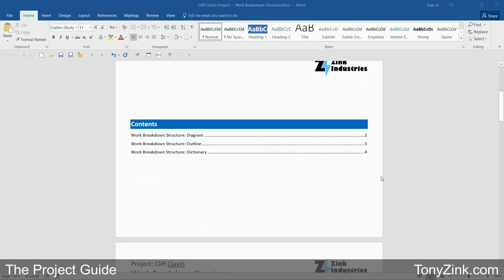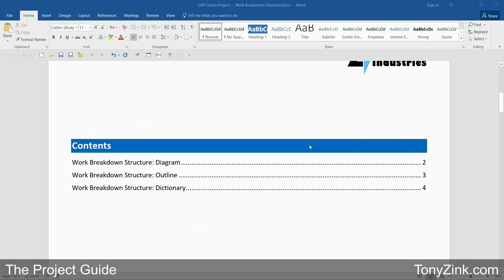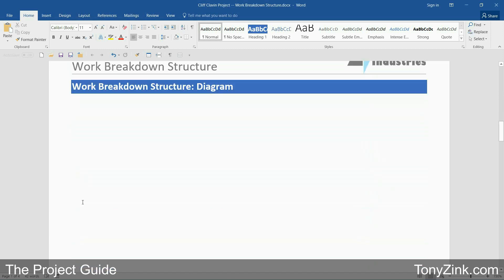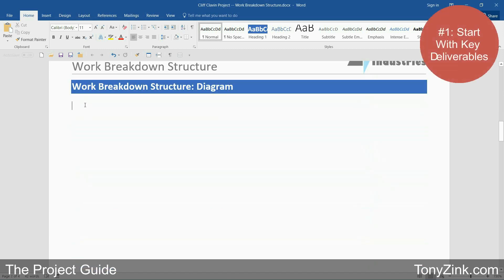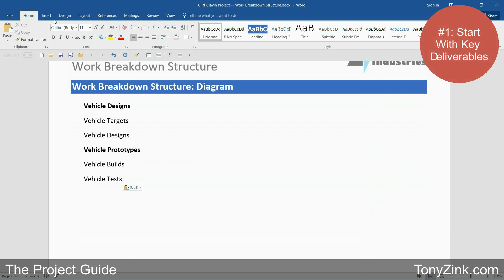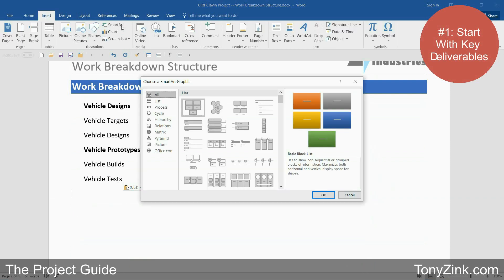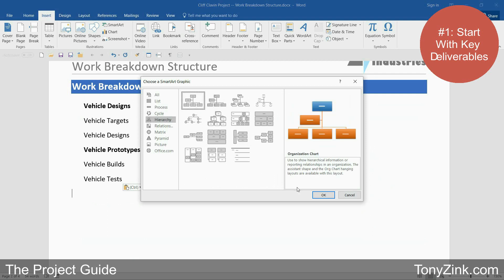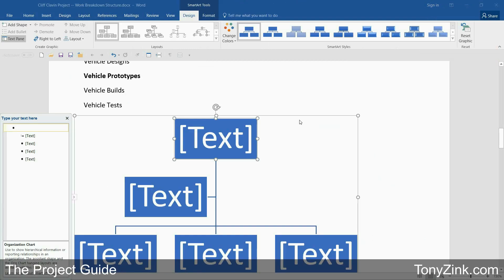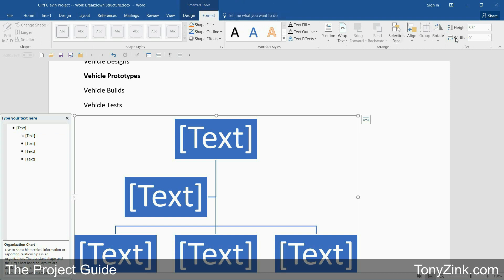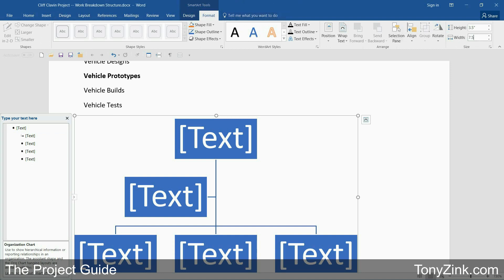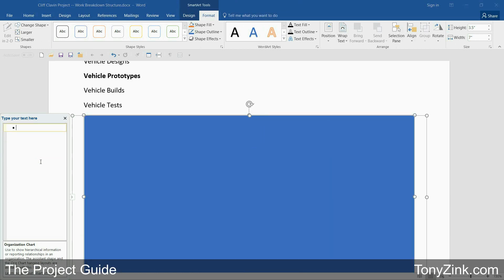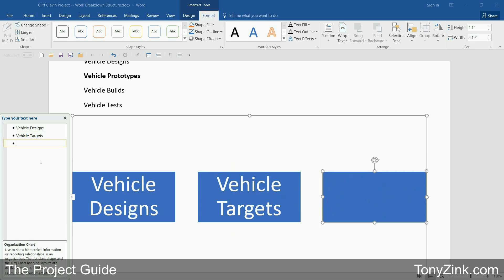Here's a document that I'm using to create a work breakdown structure for my new project. It's organized into three sections: work breakdown structure diagram, outline, and dictionary. I'll start in the WBS diagram section and enter the key deliverables that I've already identified with my customer. This will form the initial structure of our WBS. I'll then insert the organizational chart smart art diagram into the document, update the width to fill the page, clear out all the placeholders, and enter the key deliverables into the text box on the left side of the smart art diagram.